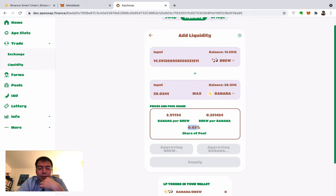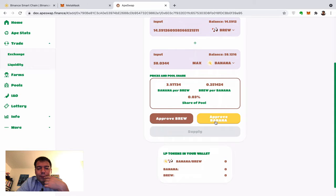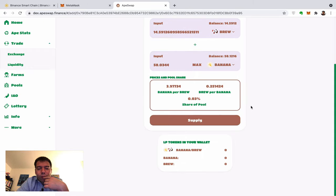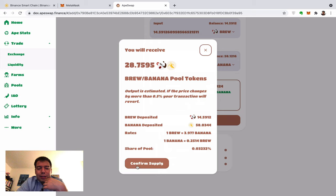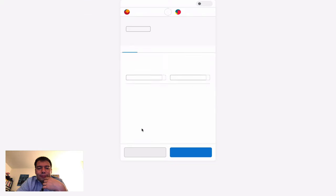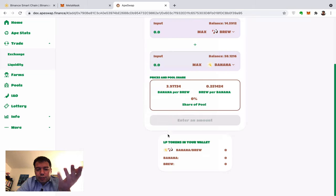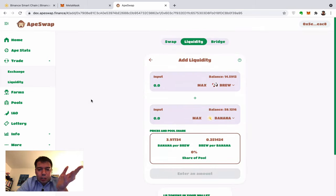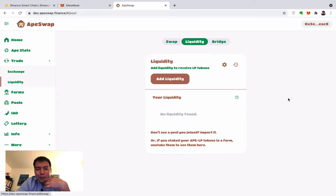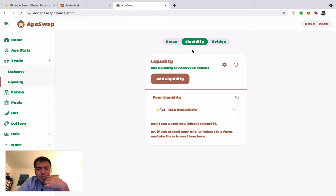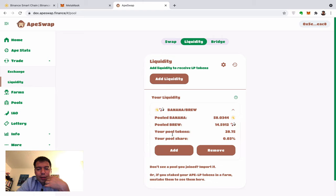I'll have a little fraction of that pool. Now I can supply liquidity — this is real, I'm not editing anything. I just press OK and hope everything goes well. Now I have BANANA-BREW liquidity.